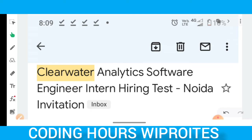They will ask you if you are looking for any job change — this is for experienced-level candidates. If you say that you are looking for a job opportunity at their company, they will tell you that you will need to clear the HackerRank test.